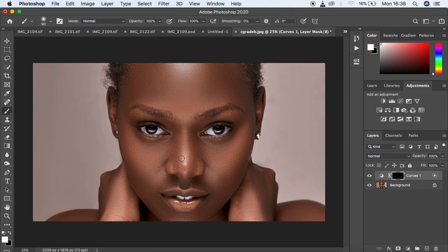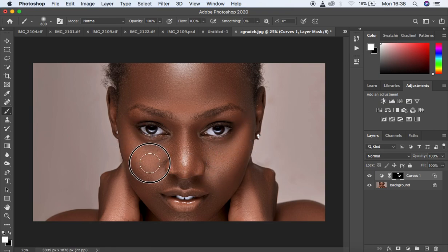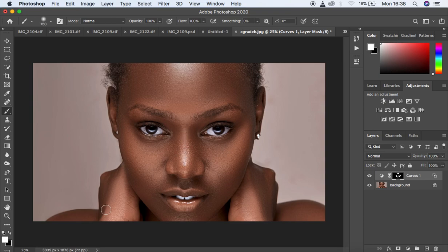Now we're going to enhance the areas that have highlights — remember glow is part of highlights majorly. Just come and paint over the areas you want to have that beautiful shine or glow in the image. We can come and add it right here on the lip area like that, and you can now simply add the glow right to the hands too.